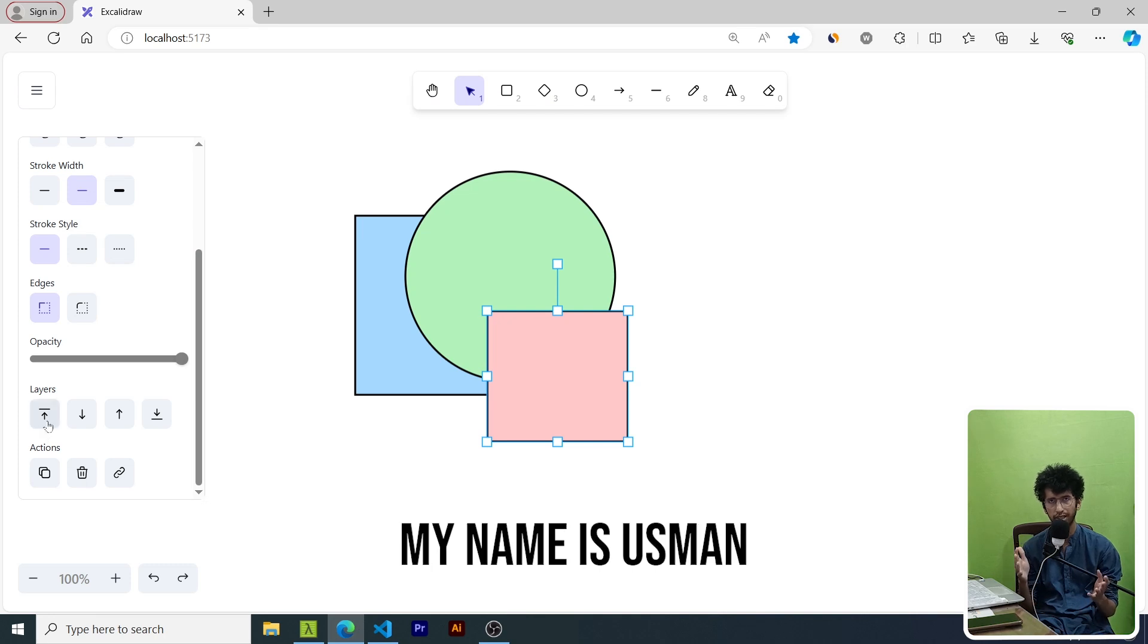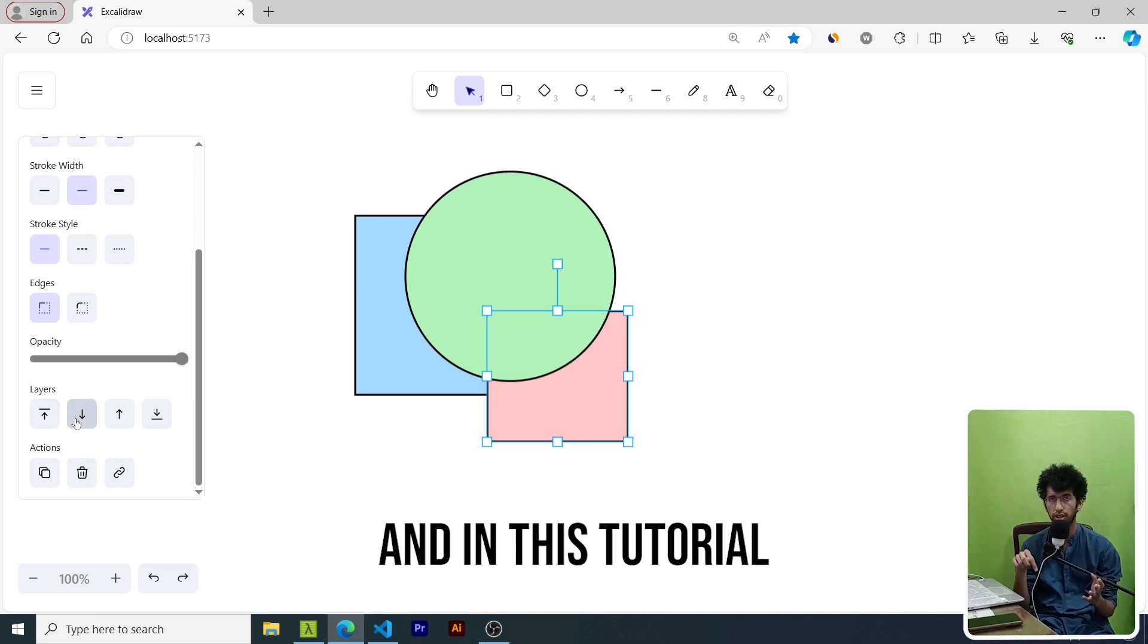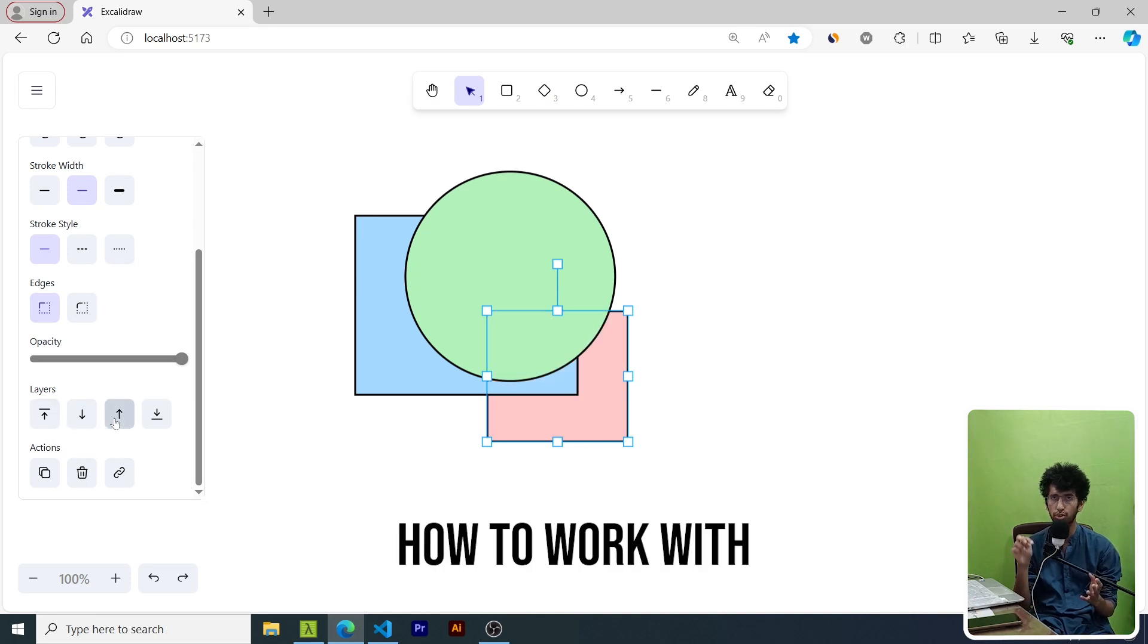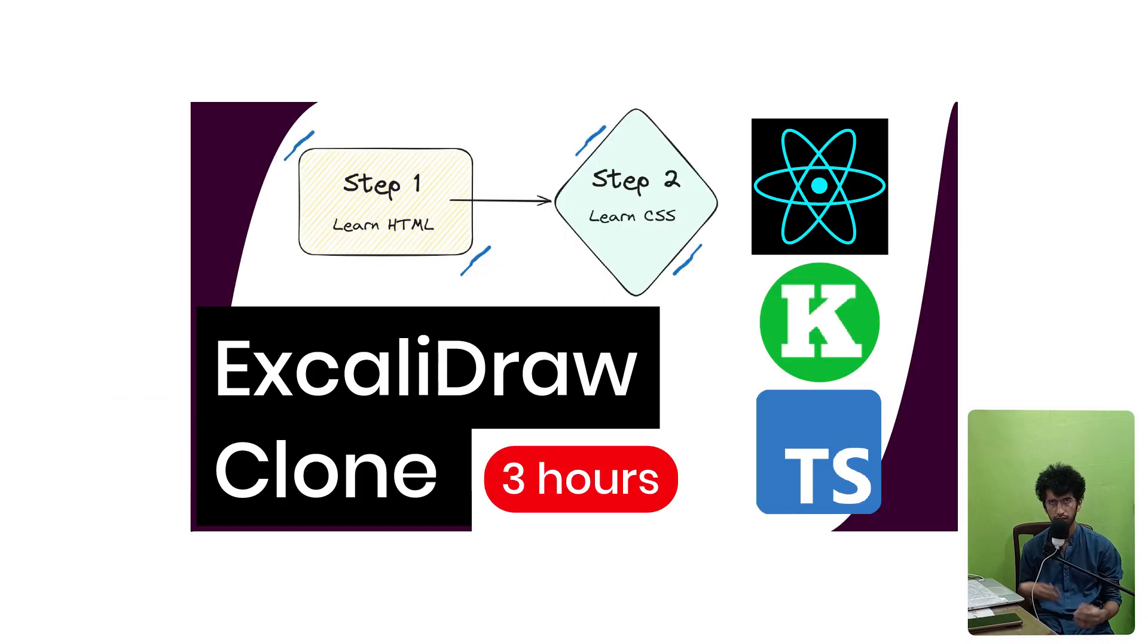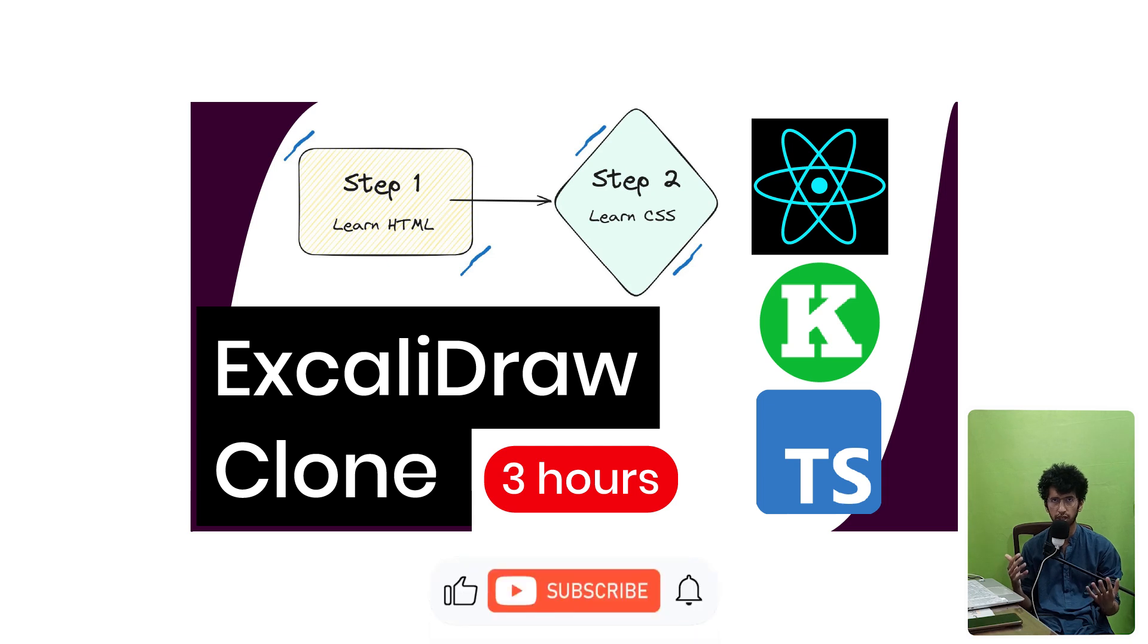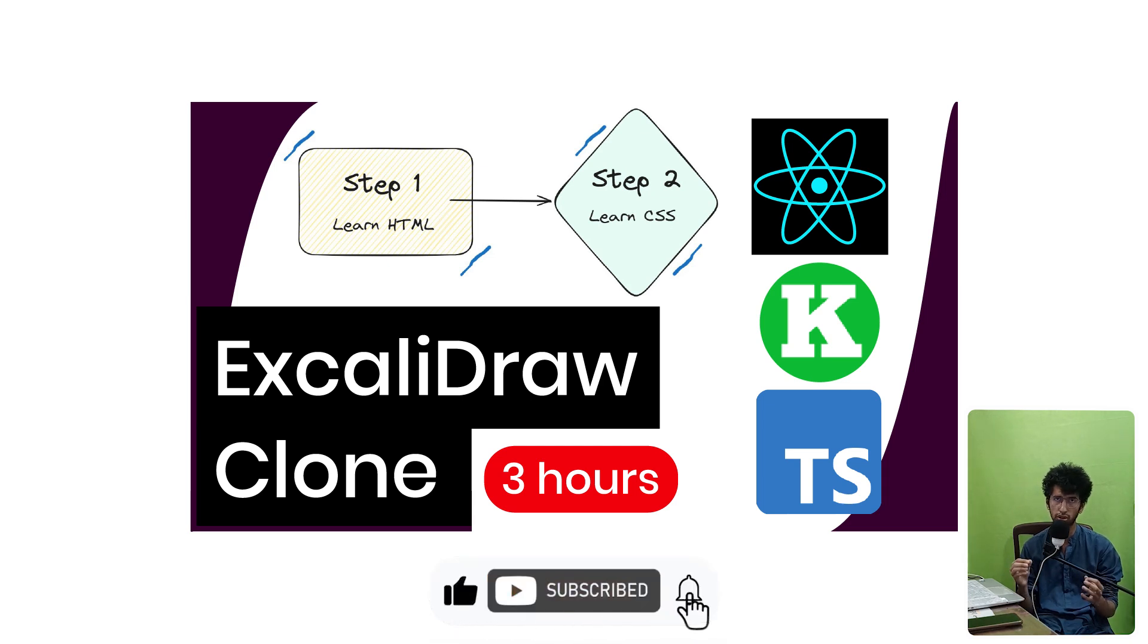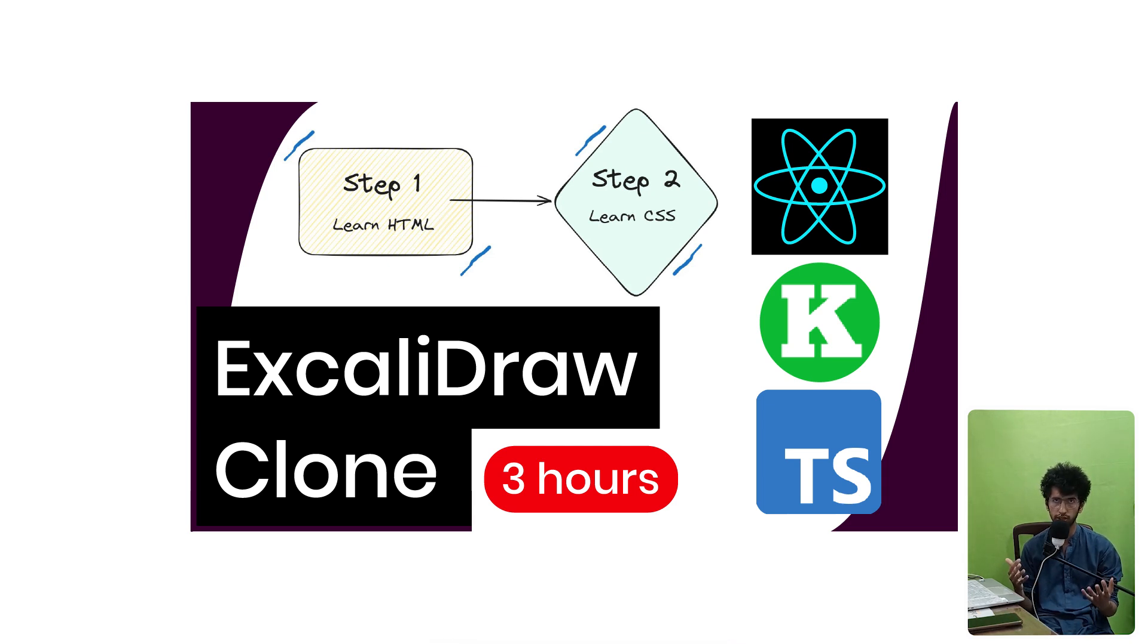Hey everyone, my name is Usman and in this tutorial I will teach you how to work with layers in React Konva. This tutorial is part of the ExcaliDraw clone tutorial I'm making, so be on the lookout for that. It would hopefully come out in a month. So let's get into it.